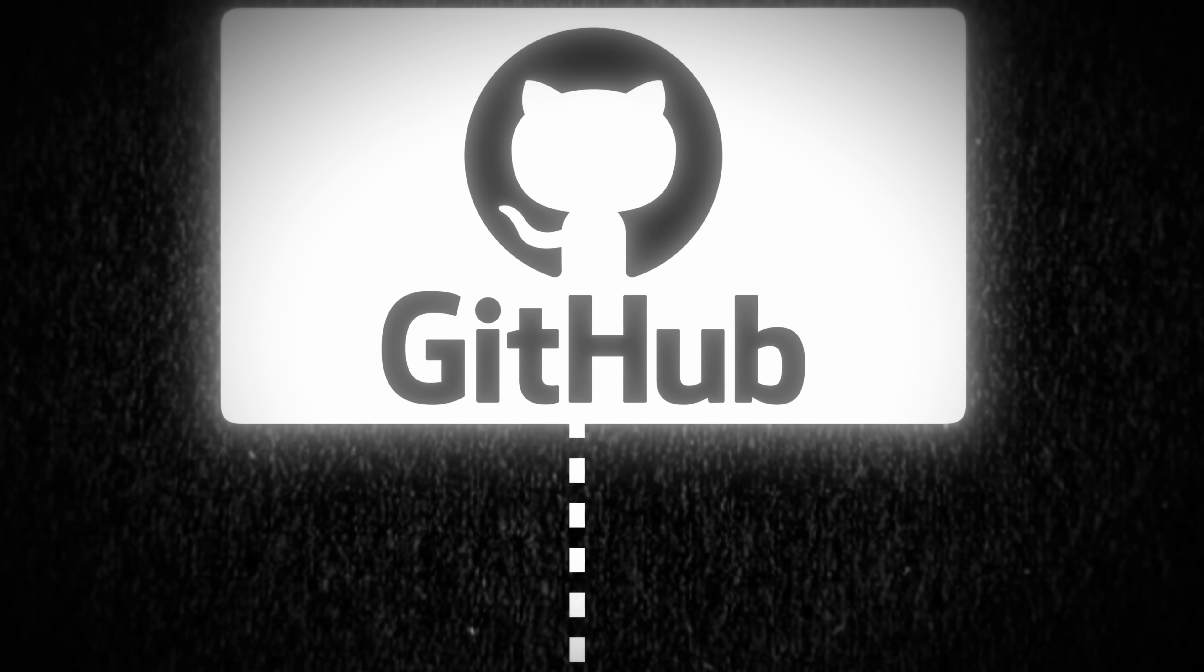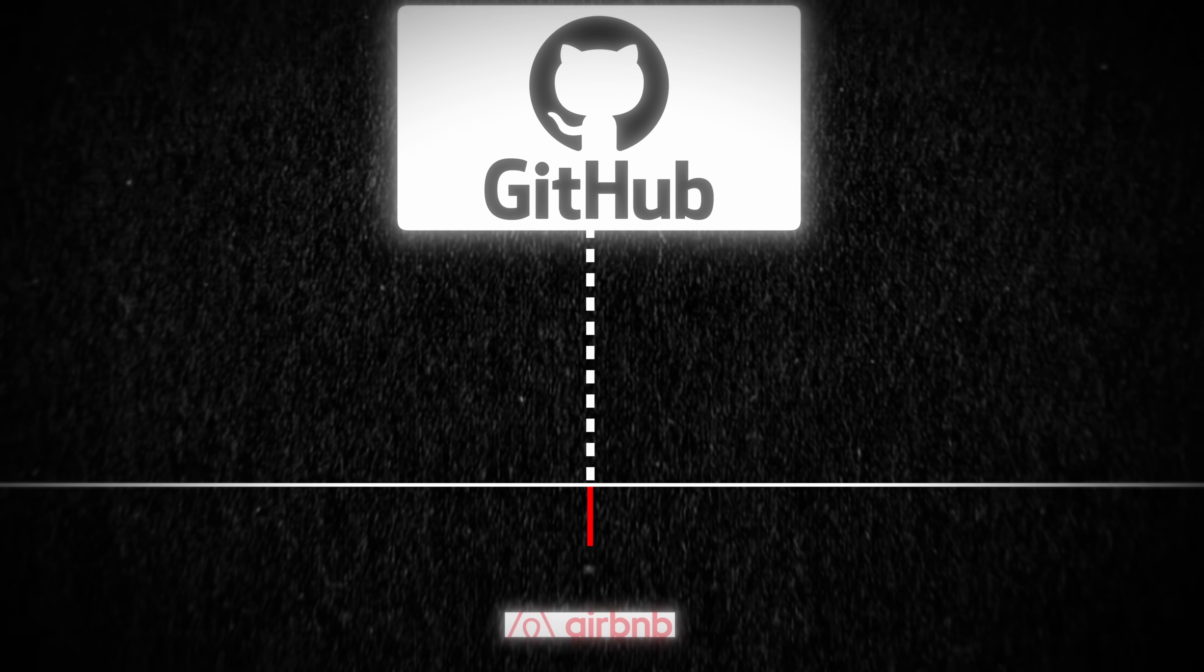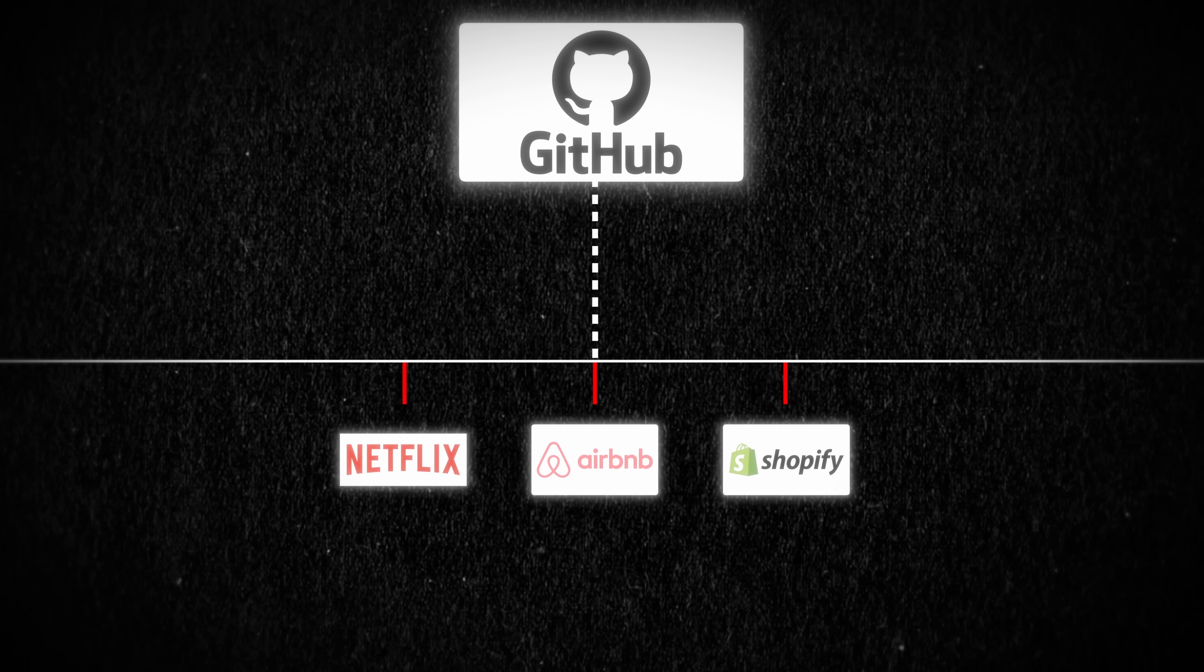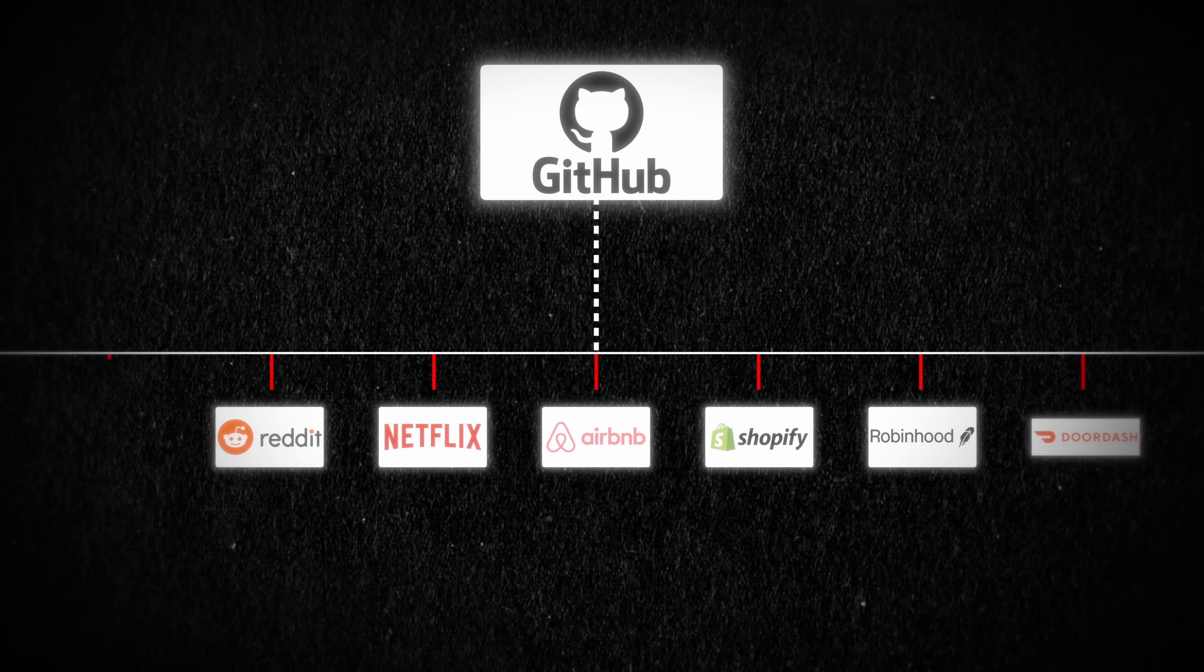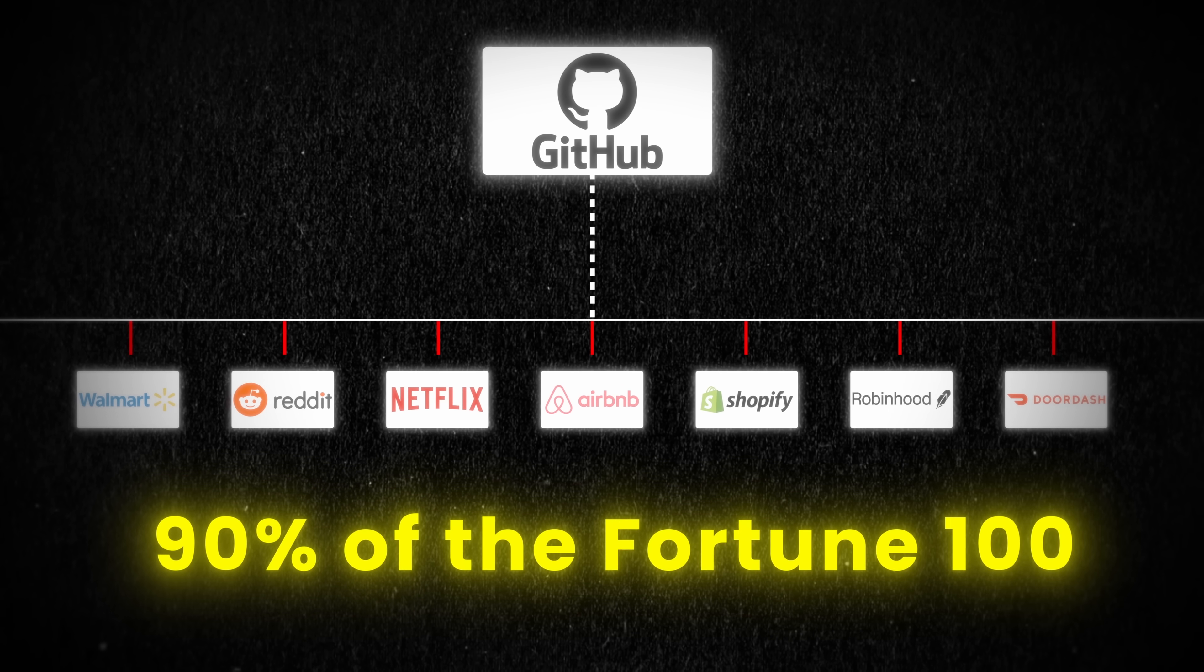GitHub is the home to the code repos of Airbnb, Shopify, Netflix, Robinhood, Reddit, DoorDash, Walmart, and 90% of the Fortune 100. This translates to control over 100 million developers, 4 million organizations, and 330 million repositories.